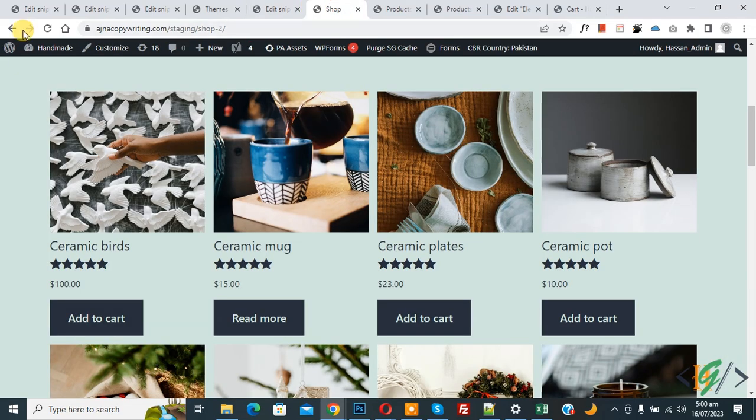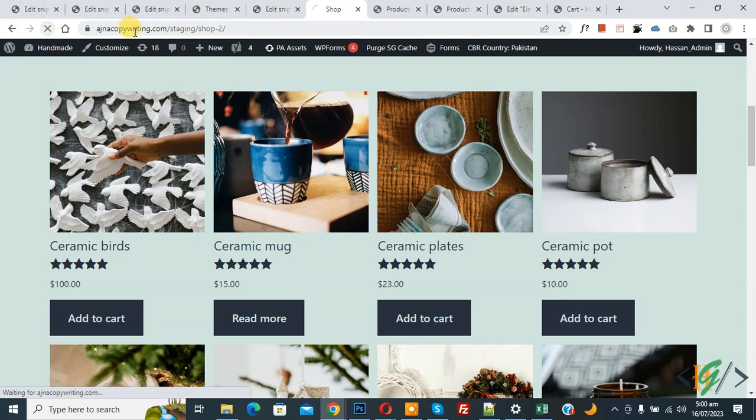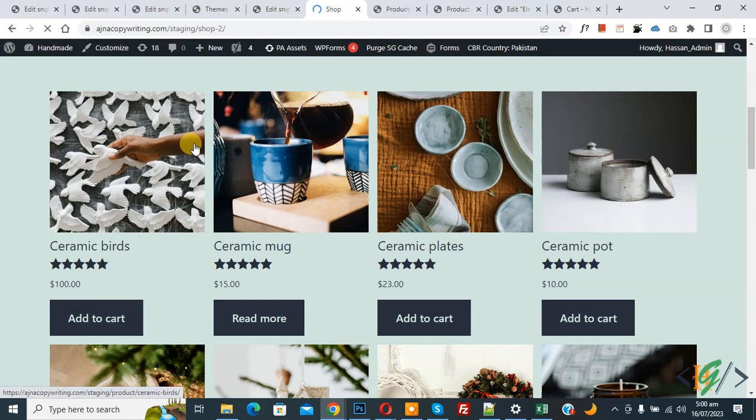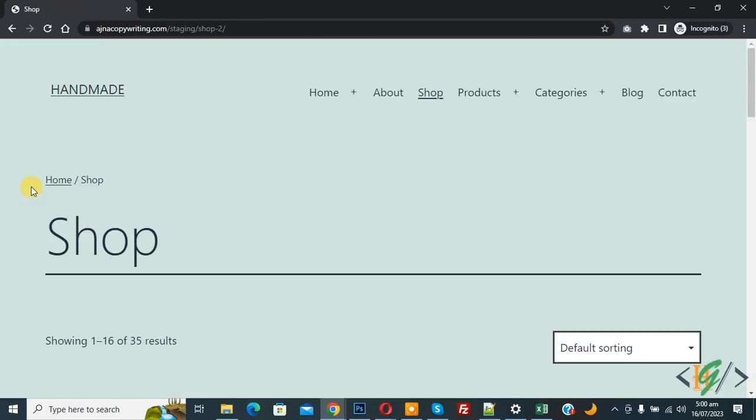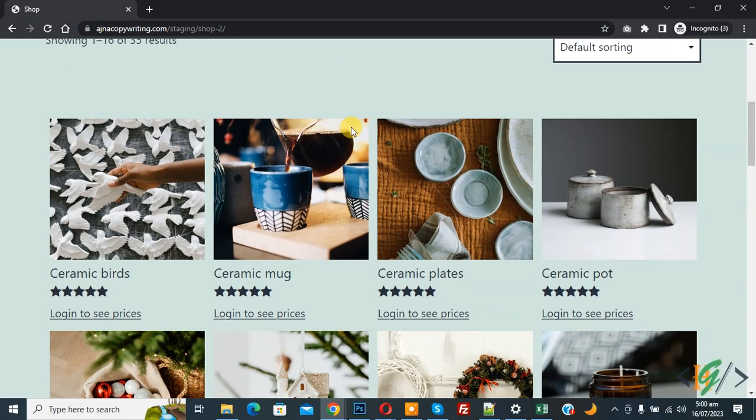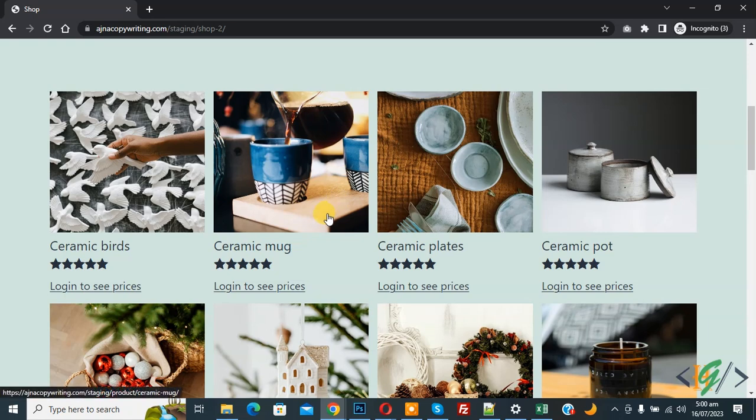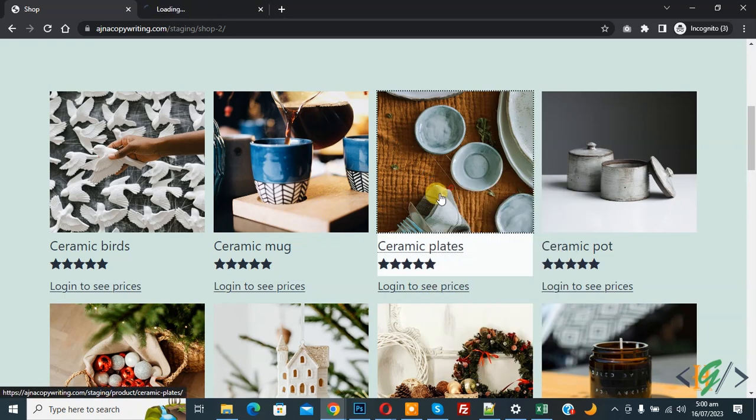Now you see price and add to cart button. Now open the website in a logged-out session. Now scroll down, you see the price and add to cart button are hidden. Now you see Login to See Prices.